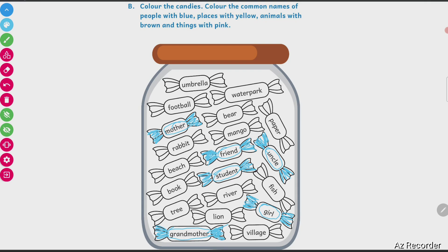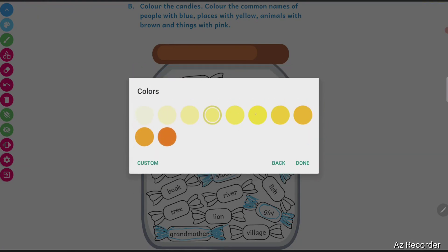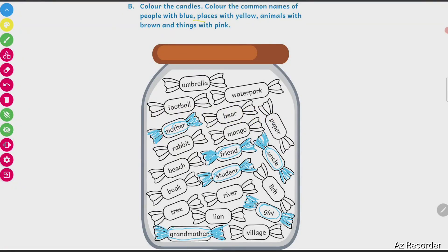Second is places with yellow. I have to choose yellow color — all the place names are in yellow. Water park is a place where we go to enjoy water sports, so I will color water park in yellow. Beach is a place where we go to enjoy sea and sand, sunrise and sunset, so beach is a place. Then fish, animal, river, lion.